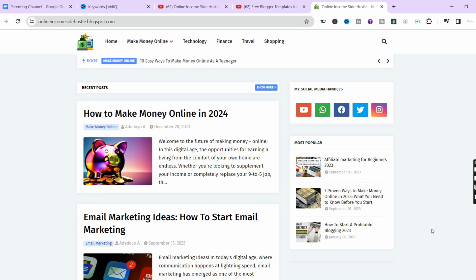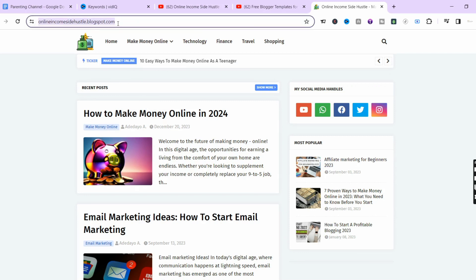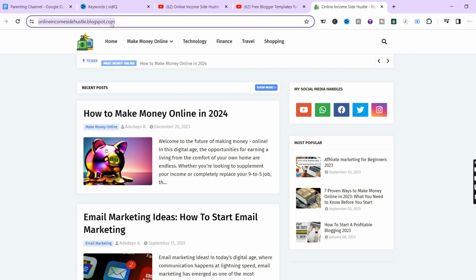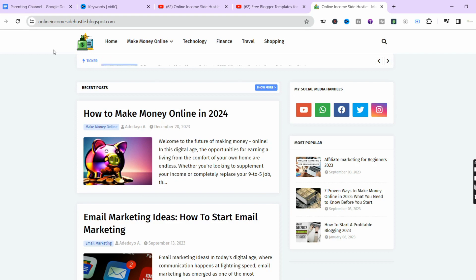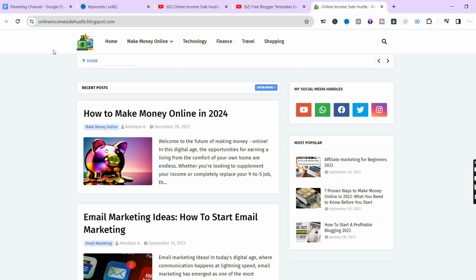As you can see on the screen, this is the free blogger template. The URL is onlineincomesidealso.blogspot.com — I purposely created this to show you guys that it is easy and possible to get an astonishing free blogger template. If you are interested in how I arrived at this, stick to this video and watch to the end so you can get the maximum information you need to get started in 2024.